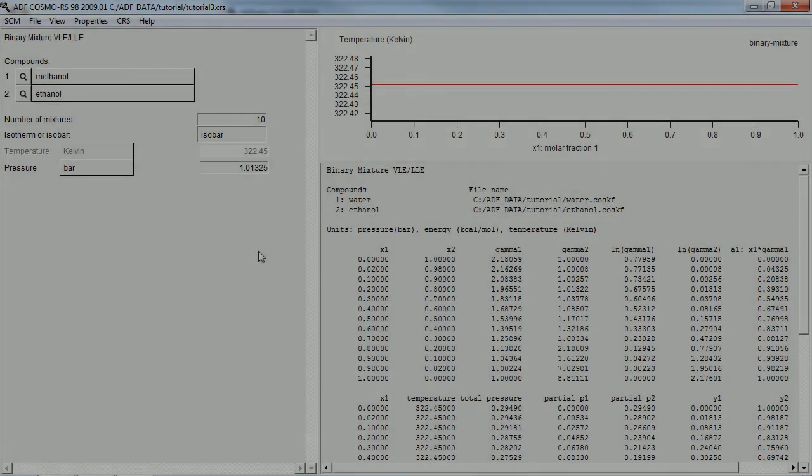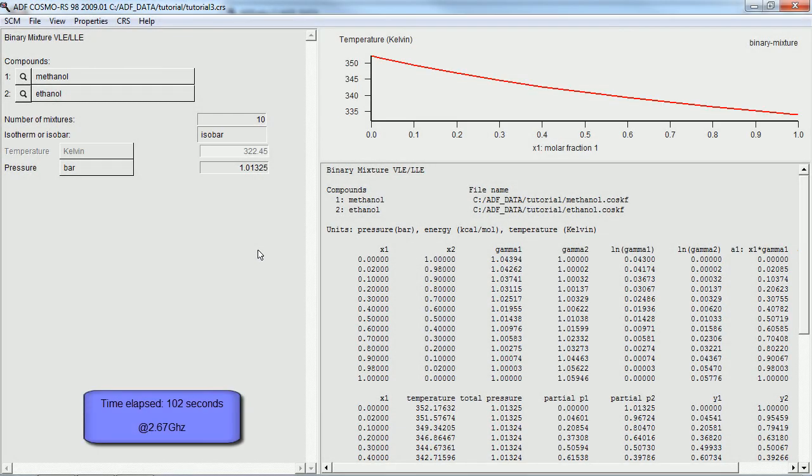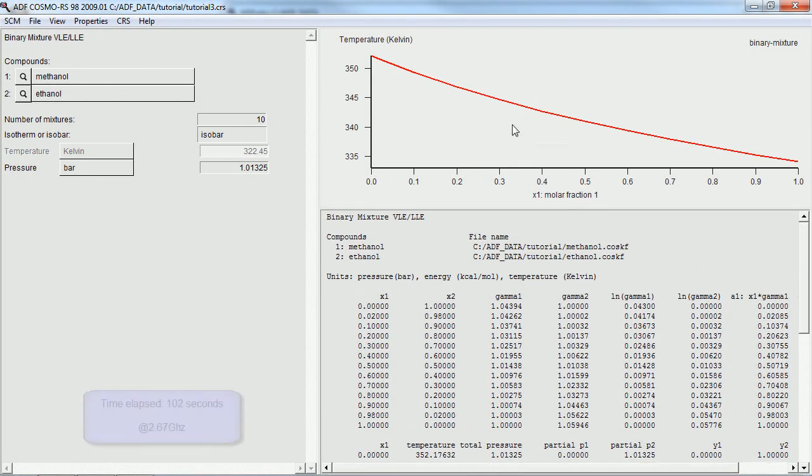It's another longer calculation. But longer in this case only means about 100 seconds. And there are the results on the right.